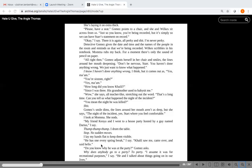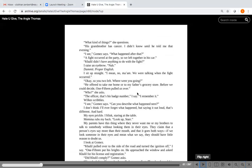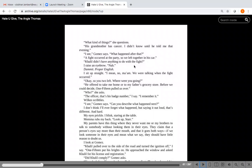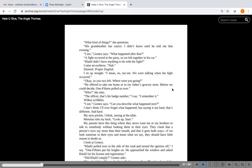So she's thinking back to her discussions she had with Maverick about how to behave in front of cops. He is one every spring break, I say. Khalil saw me, came over and said hello. So Darius has a party each spring break. Do you know why he was at the party, Gomez asks. Why does anybody go to a party, I think. To party, I assume. It was for recreational purposes, I say. He and I talked about things going on in our lives. What kind of things, she questions. His grandmother has cancer. I didn't know until he told me that evening.